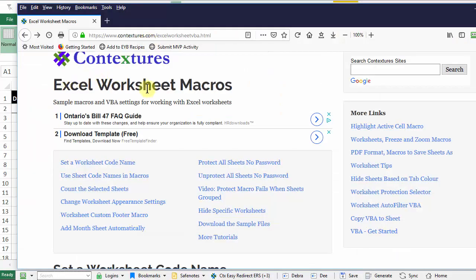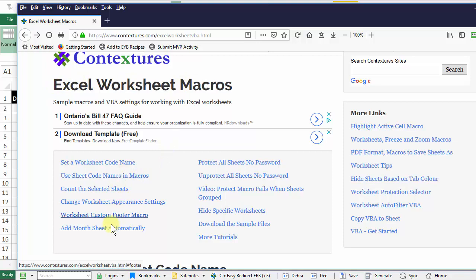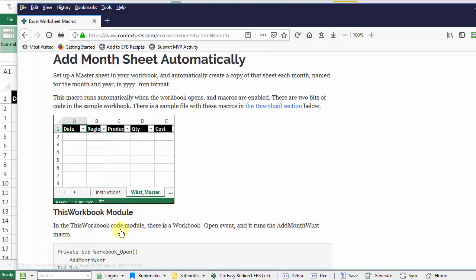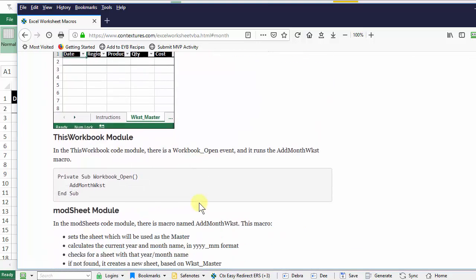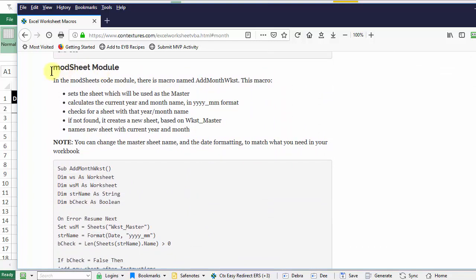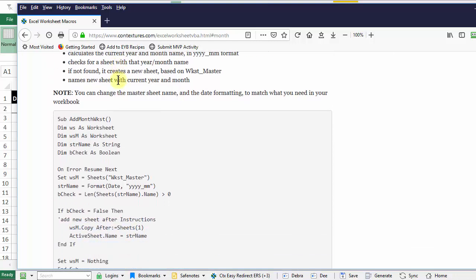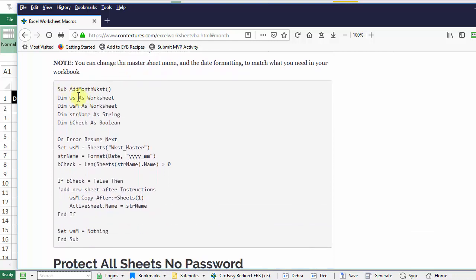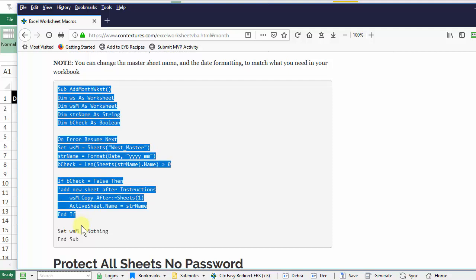So here's my website and this is the page you'll be going to: Excel worksheet macros. And the section to look for here is add month sheet automatically. And the first macro that we're going to put in is going on to a regular code module. And here's the macro and you would just copy all of this. So I'm going to select it here and control C to copy and then go back to Excel.